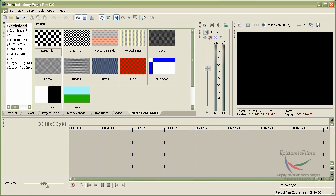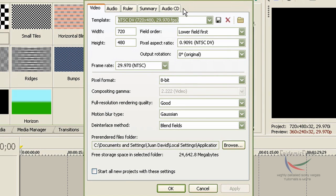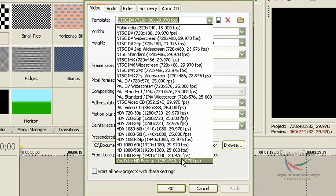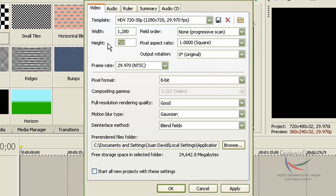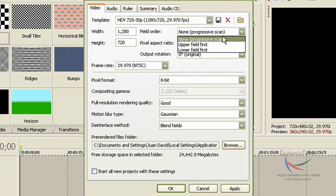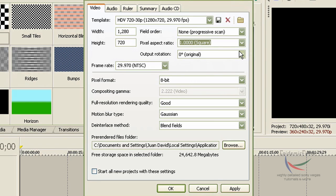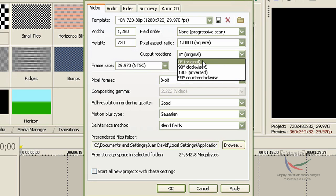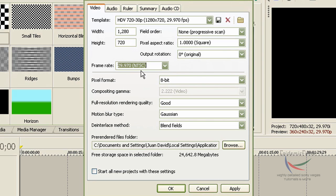First of all, go to File and click on Project Properties. Now you have to adjust the settings so it can fit on YouTube's HD format. For the width, type in 1280. For the height, type in 720. Field order, make sure it's non-progressive scan. The pixel aspect ratio, make sure it's squares — computers use square pixels. Leave the output rotation as 30 degrees, and for the frame rate, leave it as 29.97 NTSC, which is almost 30 frames per second — YouTube's requirement.